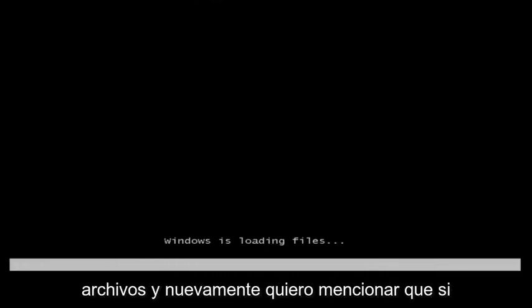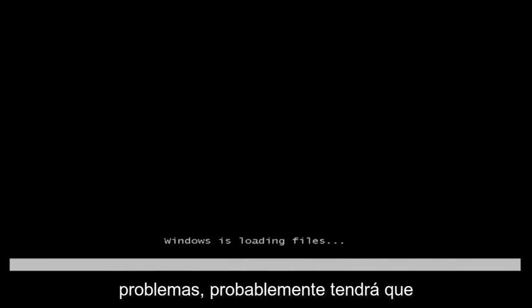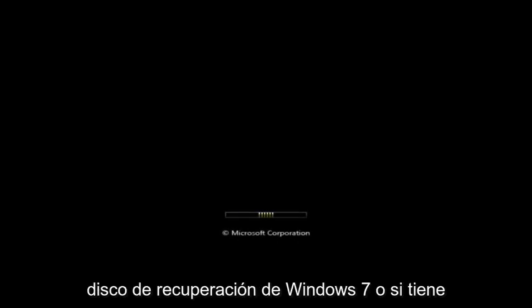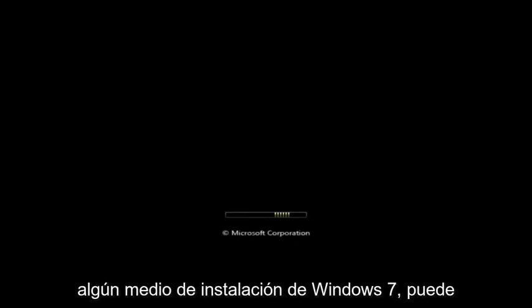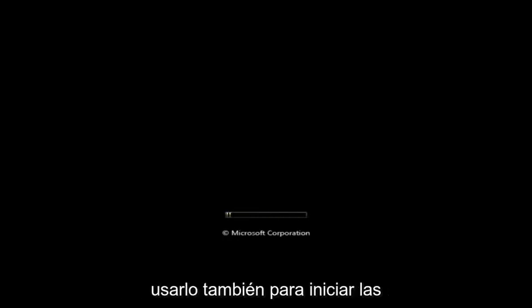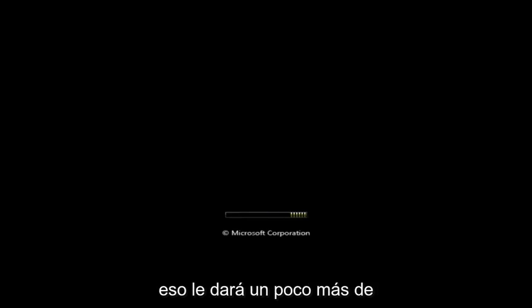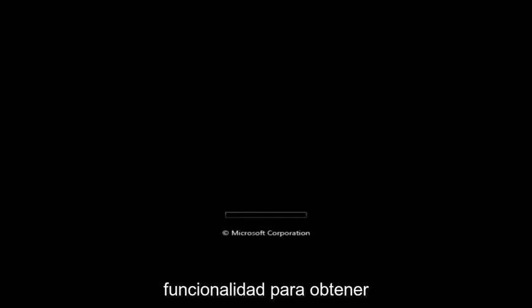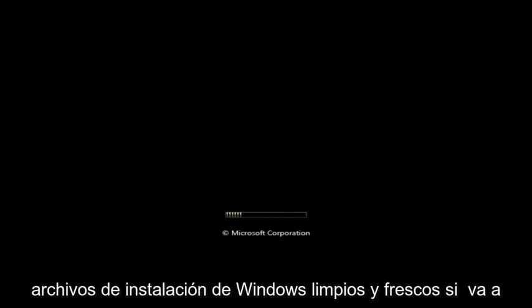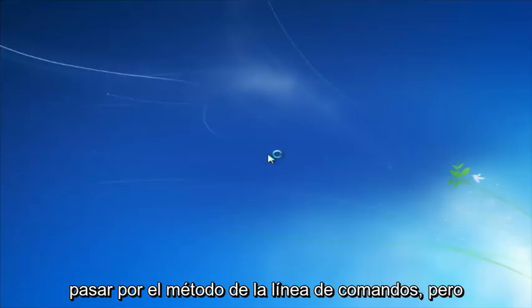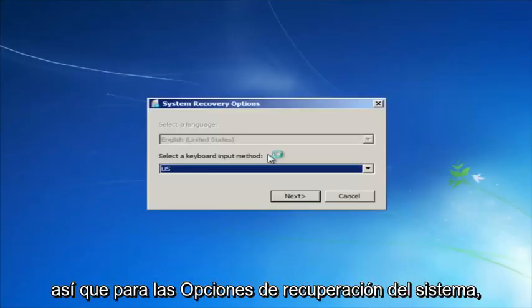This will begin loading the files. I want to mention that if this tutorial does not resolve your problems, you will probably have to download external media — a Windows 7 recovery disk, or if you have any Windows 7 installation media, you can use that to launch the 'Repair my computer' option. That will give you a bit more functionality for getting fresh clean Windows install files if you go through the command line method, but this tutorial is not going to require that.